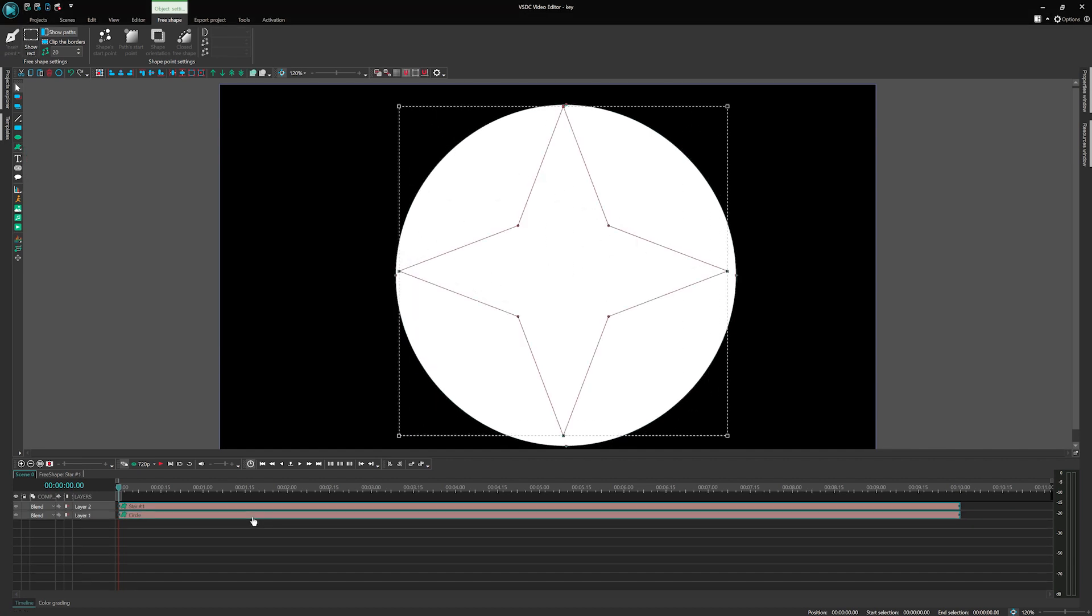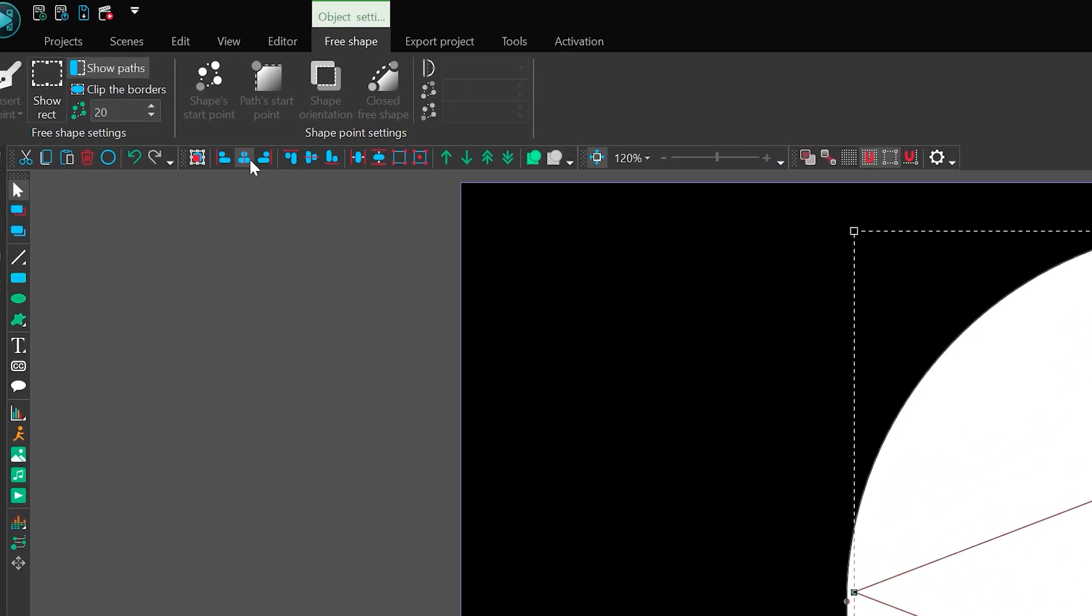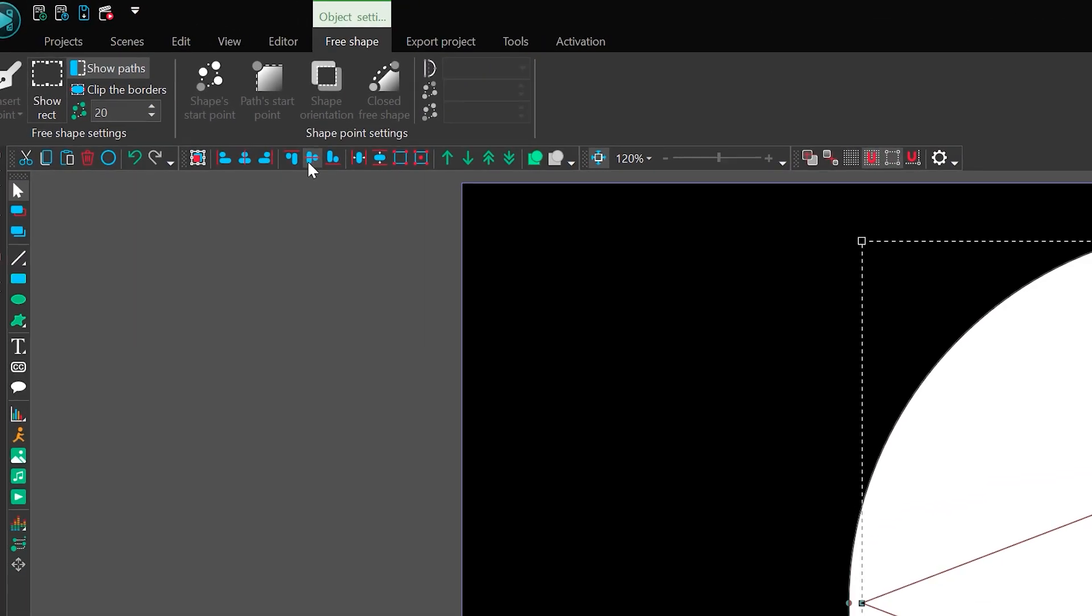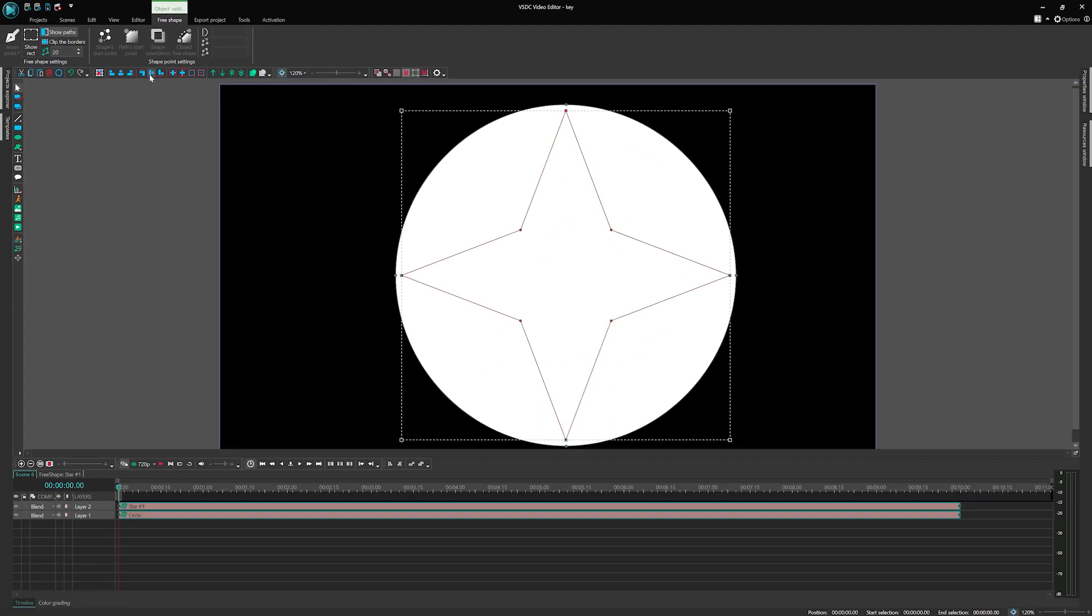Use the Alignment buttons to align the two shapes horizontally and vertically, ensuring their centers match. The circle will act as the background for the star, which will undergo a gradual color shift, resulting in a stunning animation.